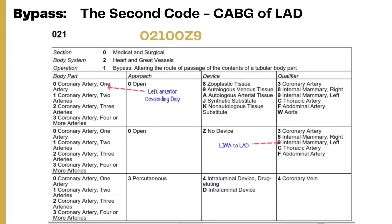The second code is for the bypass of the left anterior descending artery. Section: medical and surgical. Body system: heart and great vessels. Root operation: bypass. Body part: one coronary artery for the left anterior descending artery. Approach: open. Sixth character: no device, because the left internal mammary artery was used as a pedicled graft. Seventh character qualifier: nine, which is left internal mammary artery, because that is where the bypass was performed. The second code is 0 2 1 0 0 Z 9.